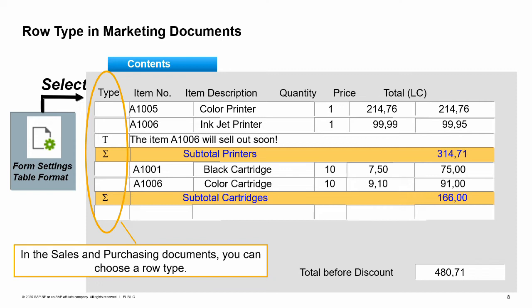Blank, for a regular item row this field is empty. T for a text row. Summation for a subtotal row. A, if the document is a sales quotation, the option A is available for an alternative item row. An alternative item is not taken into account on some calculations. When the document is copied to a target document, a user can decide if the alternative item should remain or be deleted.